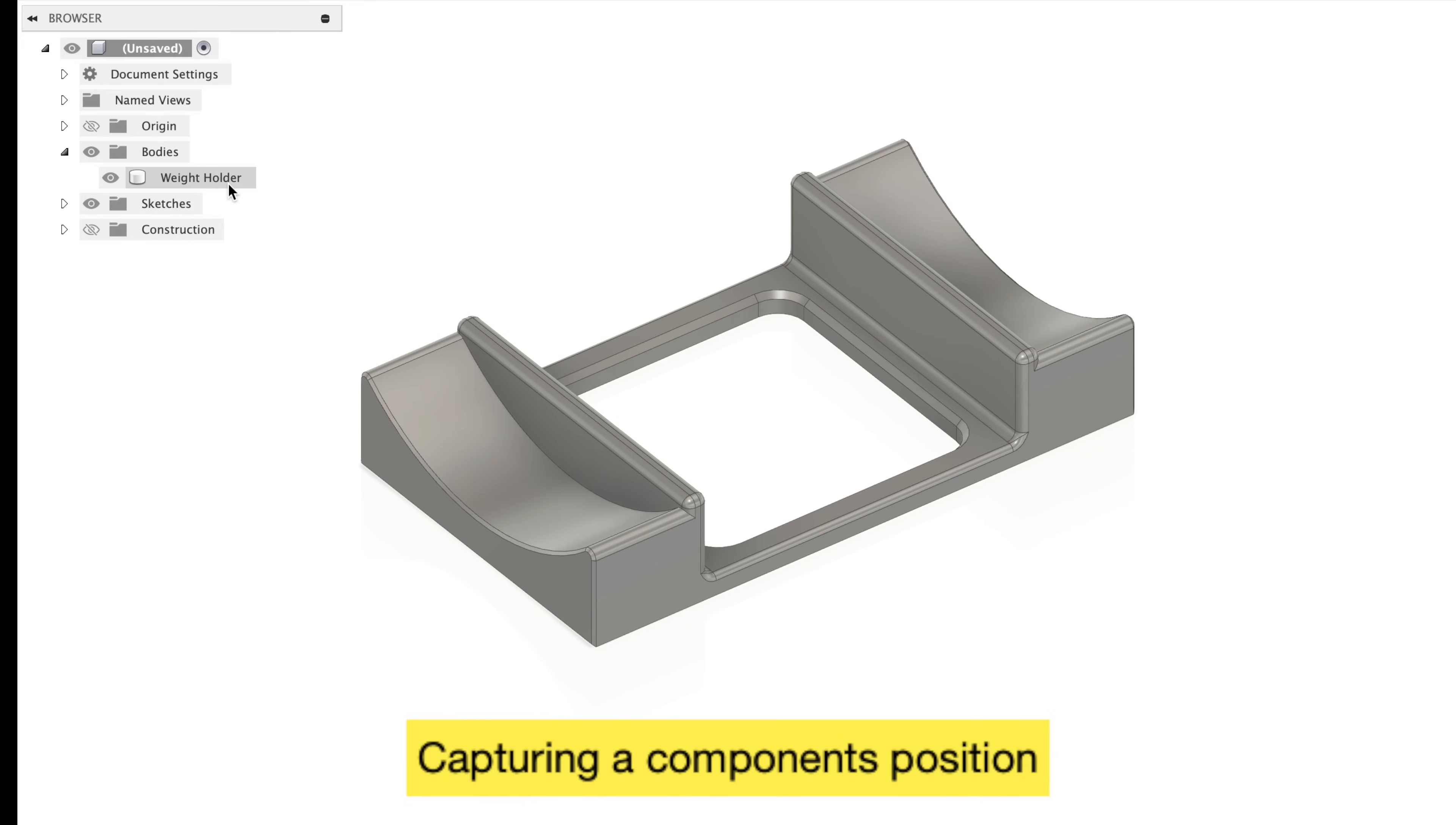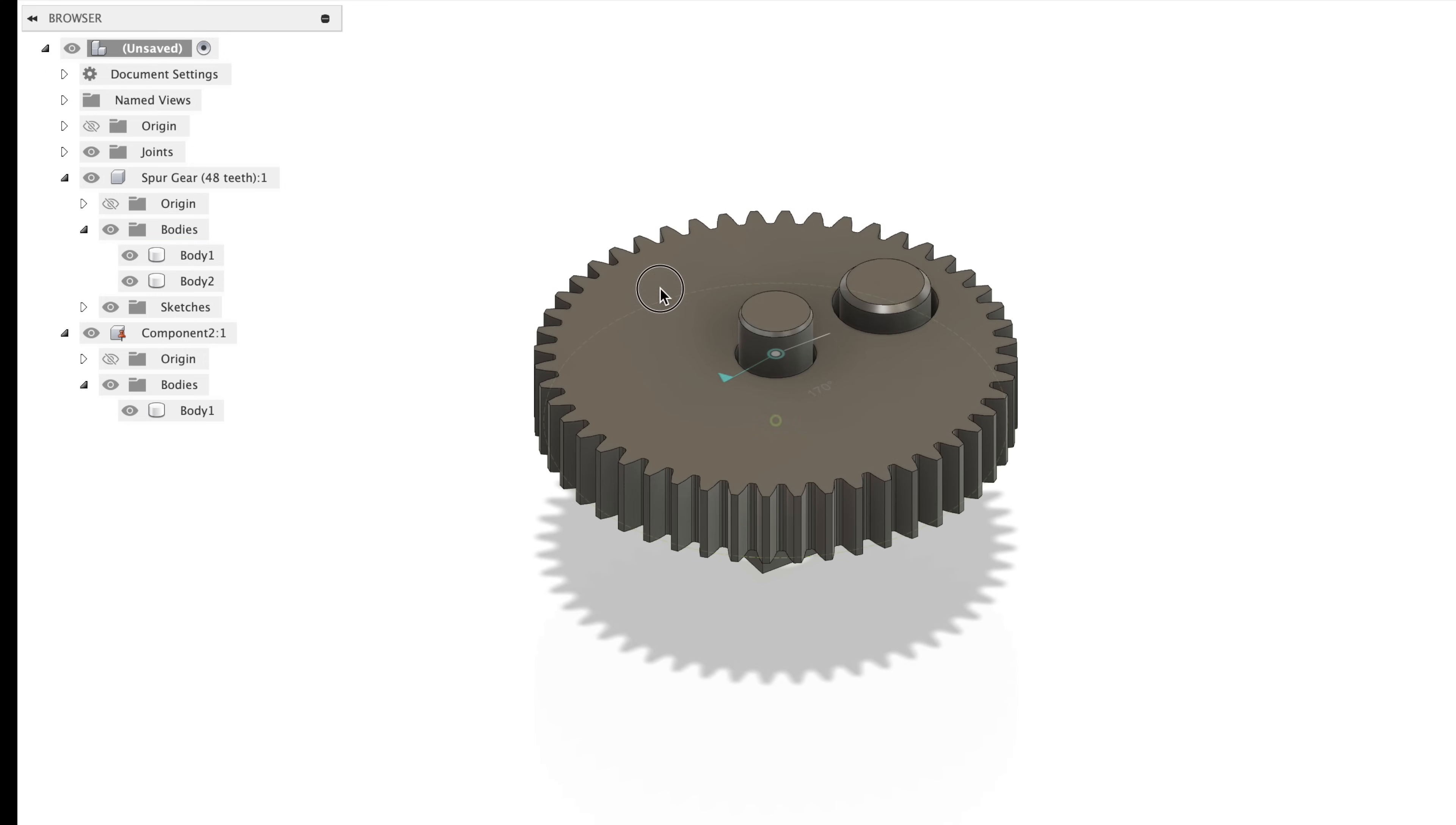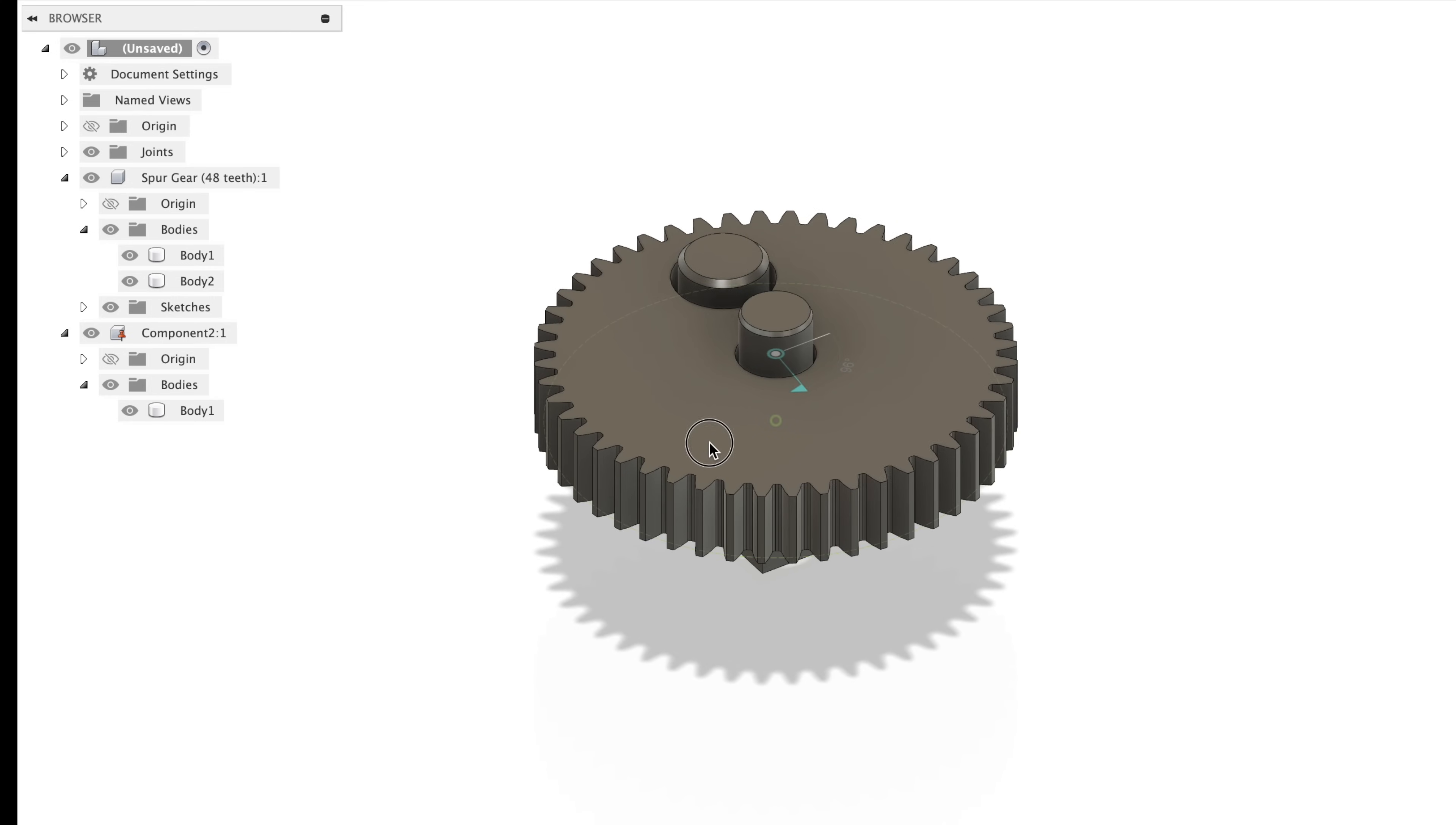Tip 31, capturing a component's position. In this design, we have no components, just a body. And if I try to click and drag and move the body around, you'll notice nothing happens. But if we go over to this design, where we have components, we can click and drag and move the components in our scene, especially since I have this one connected with a joint. After you click and drag and move a component, you can go up here to the capture position button. This basically tells the program when you want the position of an object to actually be set compared to when you're just moving it around and testing your assembly.